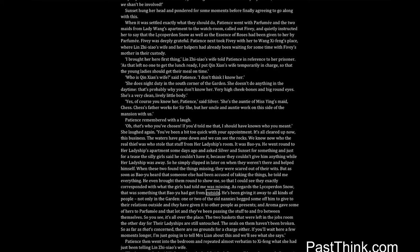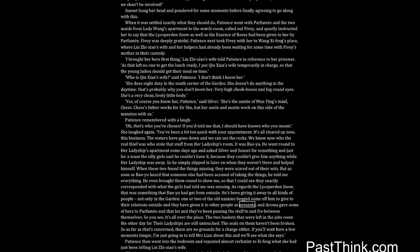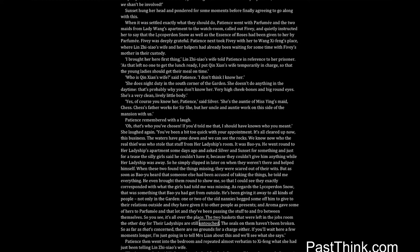As regards the lycoperdon snow, that was something that Bao Yu had got from outside. He's been giving it away to all kinds of people, not only in the garden, one or two of the old nannies begged some off him to give to their relations outside, and they have given it to other people as presents, and Aroma gave some of hers to Parfumie, and that lot, and they've been passing the stuff to and fro between themselves. So you see, it's all over the place. The two baskets that were left in the jobs room the other day, for their ladyships are still untouched. The seals on them haven't been broken. So as far as that's concerned, there are no grounds for a charge either. If you'll wait here a few moments longer, I'm just going in to tell Mrs. Lien about this, and we'll see what she says.